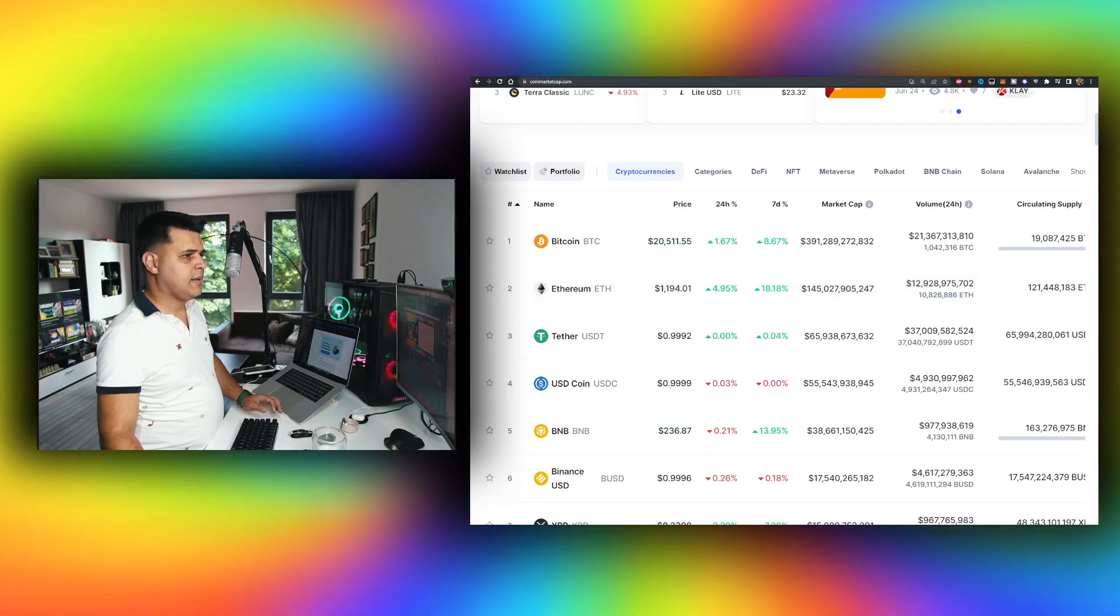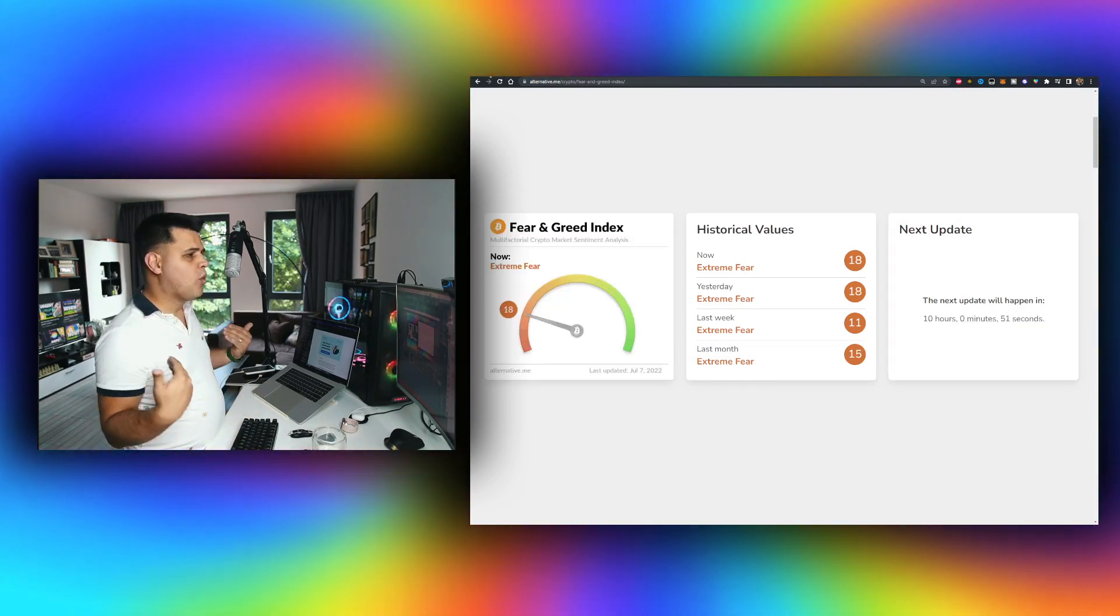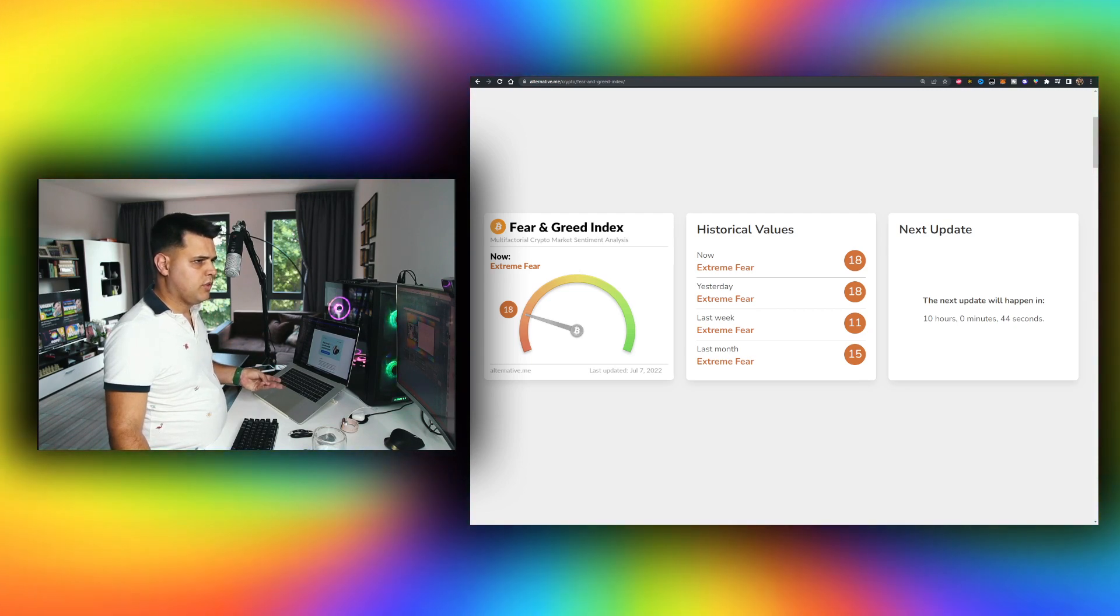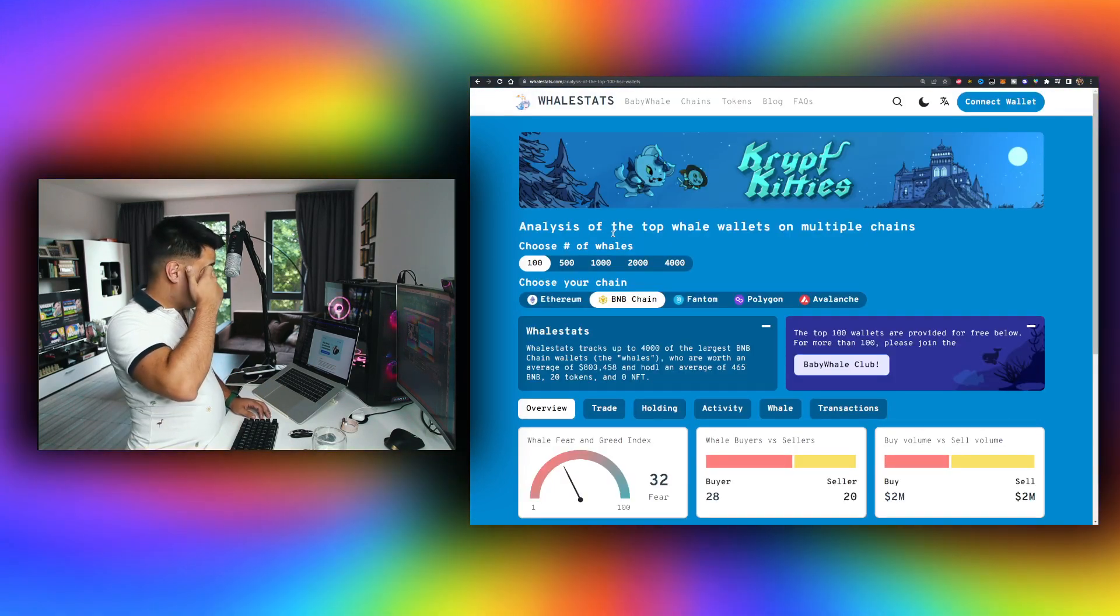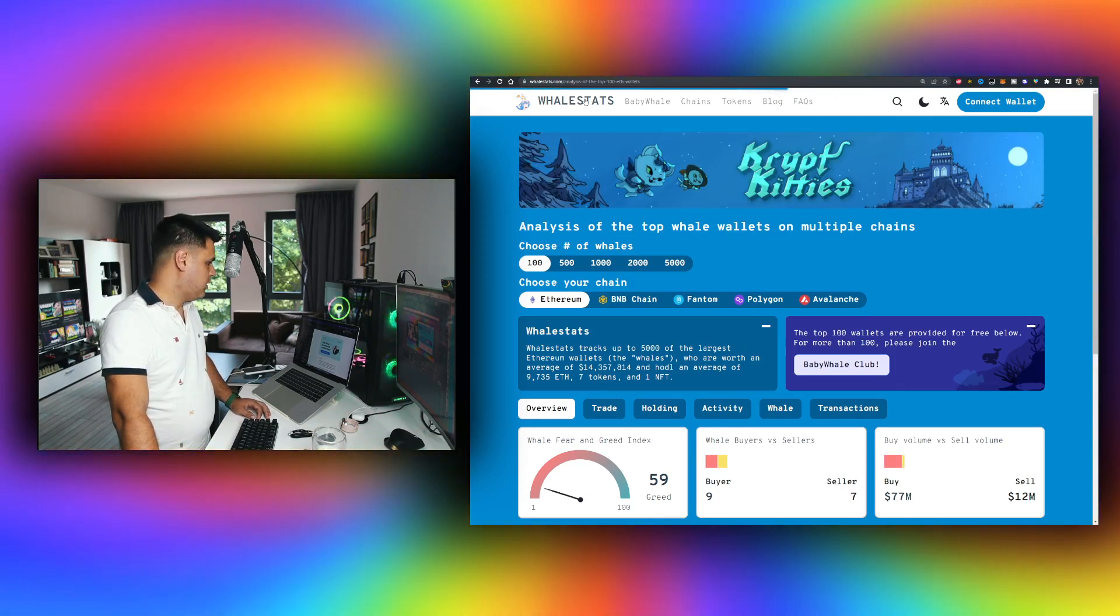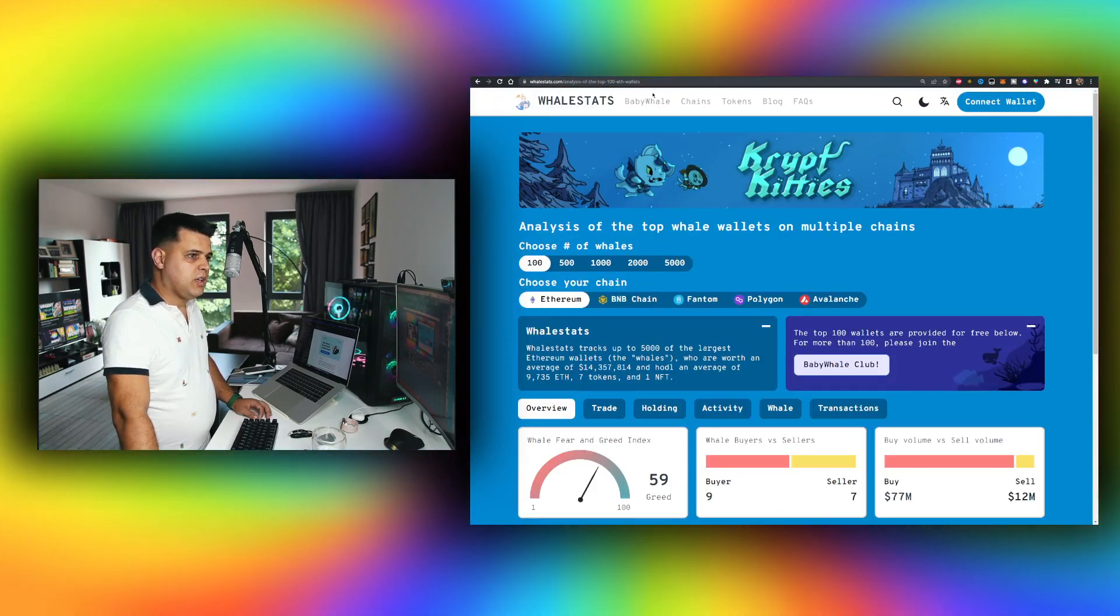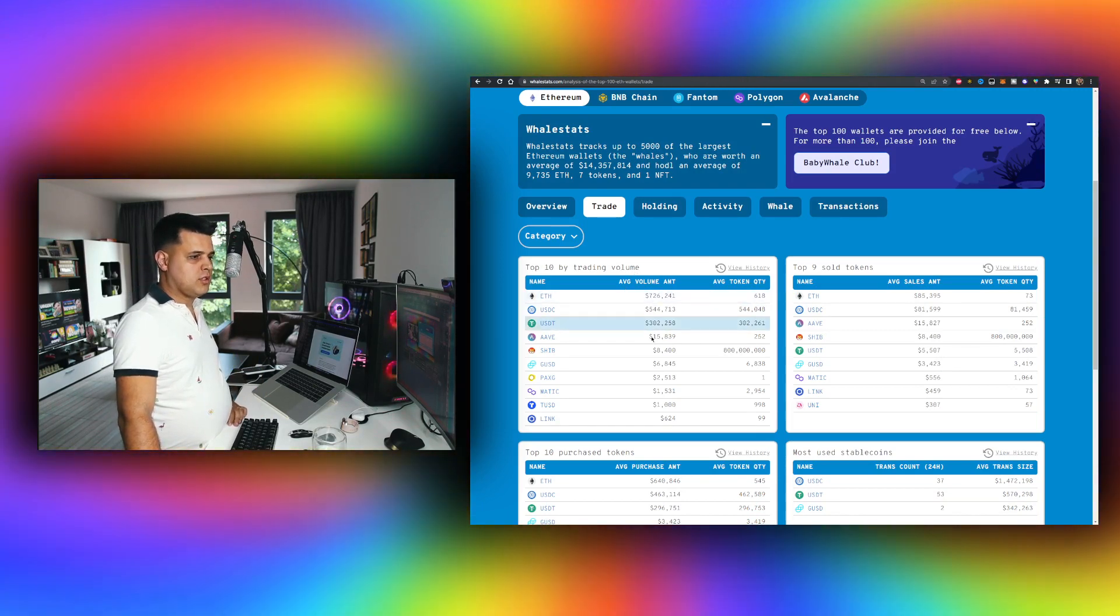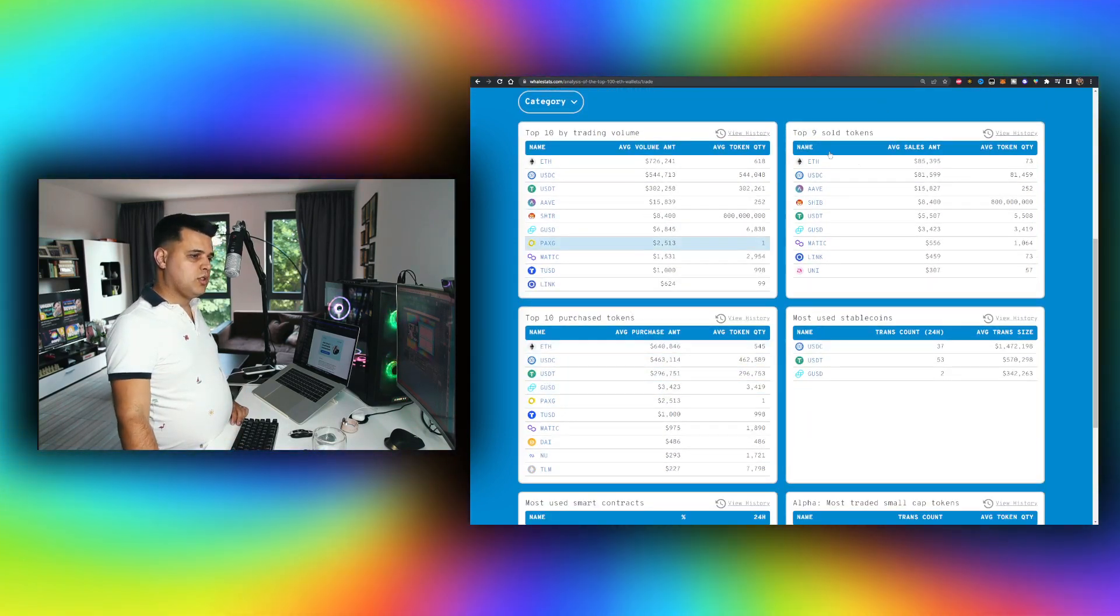If we go to the fear and greed index compared to yesterday, something that I noticed was whales are buying more and more altcoins on the BNB and Ethereum chain. There's extreme greed for Ethereum and BNB, which is why Ethereum is up 18%. A lot of Ethereum projects are seeing extreme greed, which is good for the overall market. Let me check the trade and holdings. Top 10 trading volume: Ethereum of course, Shiba Inu - are whales buying? Not that much.